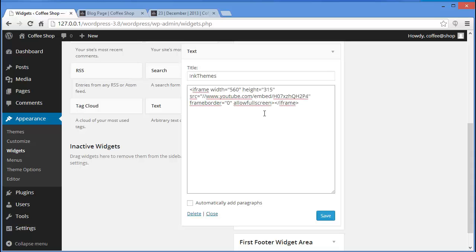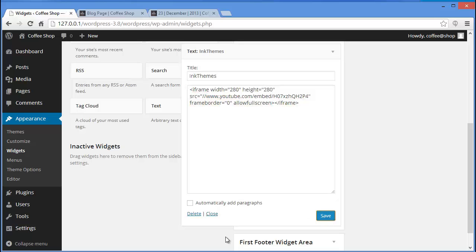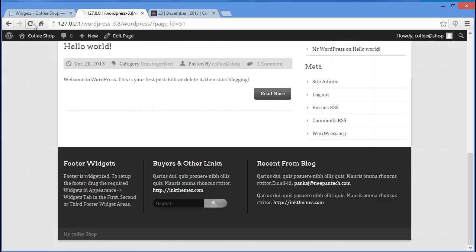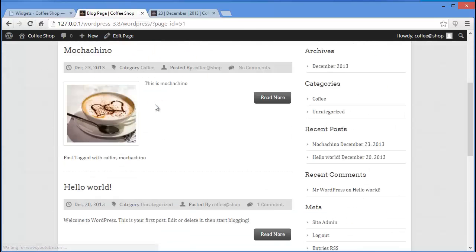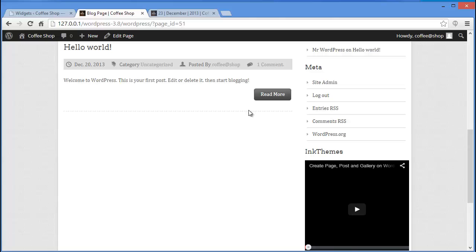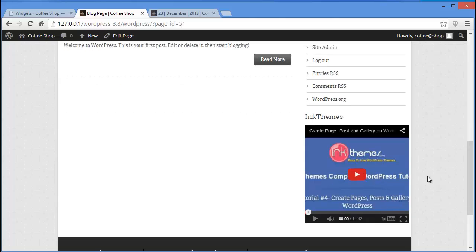I'll adjust the width to 280 and the height to 280 as well. Click on Save, then refresh — and you can see the video displayed in the sidebar. This is how you can add videos to your sidebars using the Text widget.